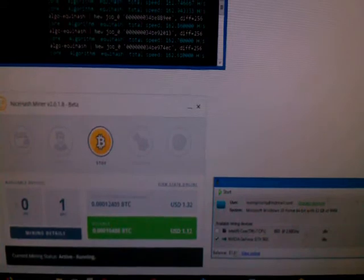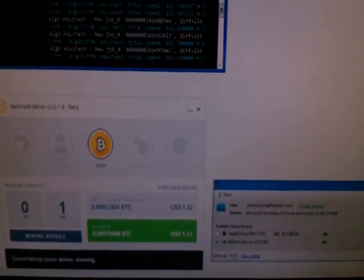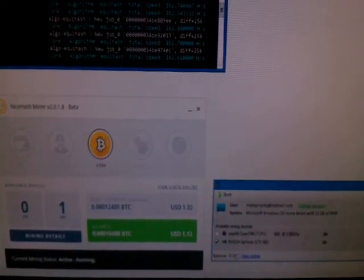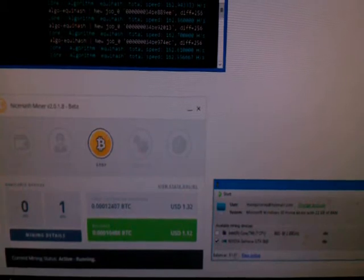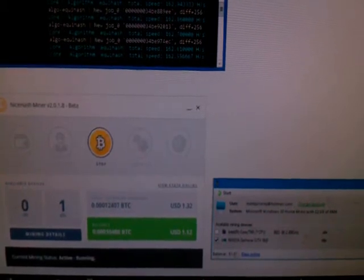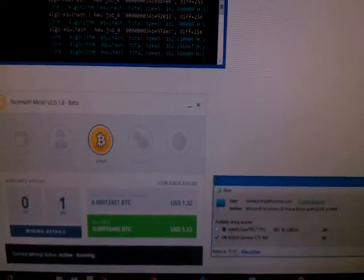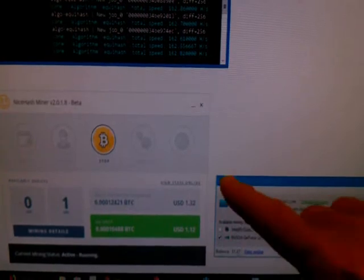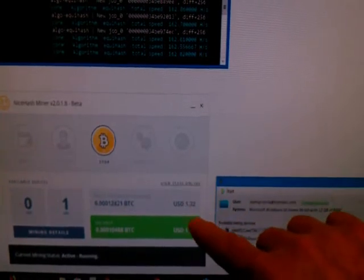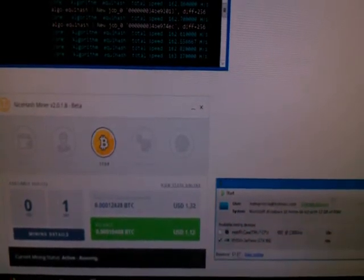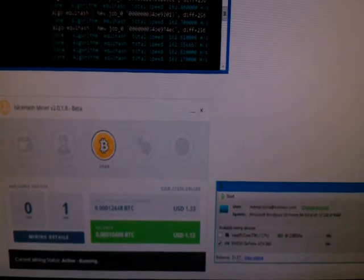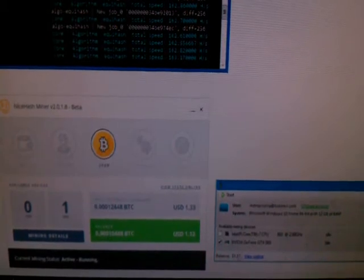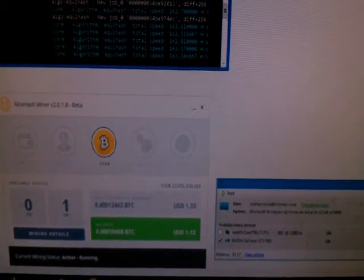So here you see I currently have, this is on my GTX 960. It's currently running, you can see here, it's running a dollar 32 per day using Equihash.